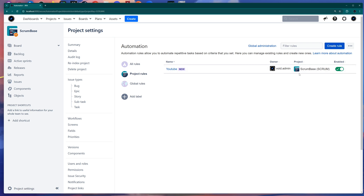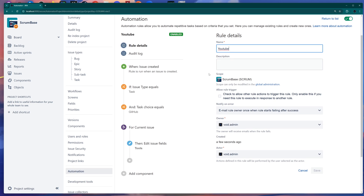Going back into the automation rule, on the right side you'll see a name, a description you can add, and below those you have an Owner and an Actor. I want to explain what those are, because the actor is important.